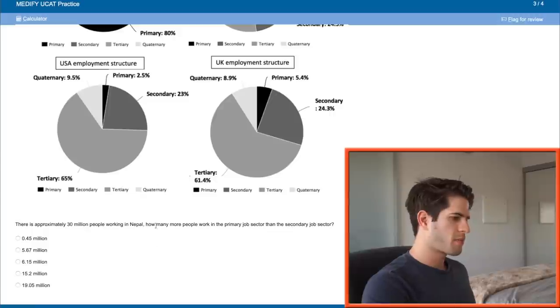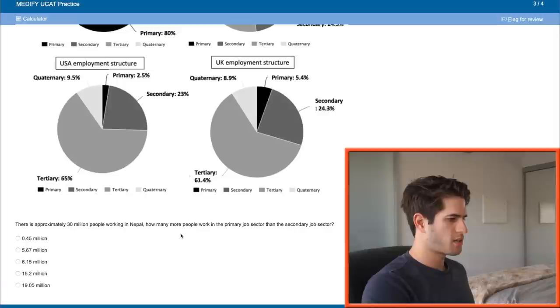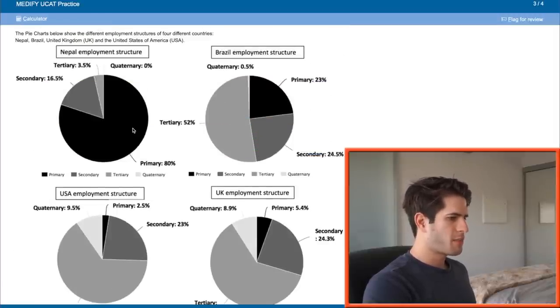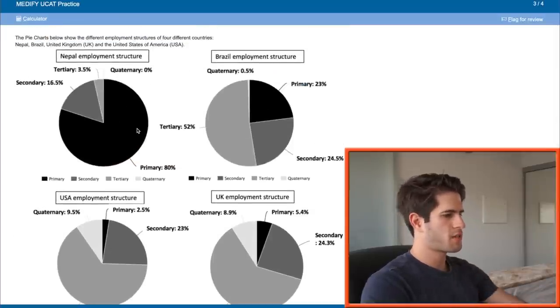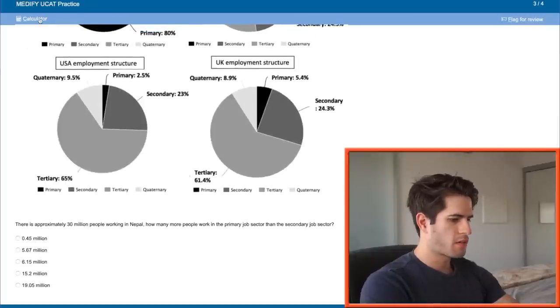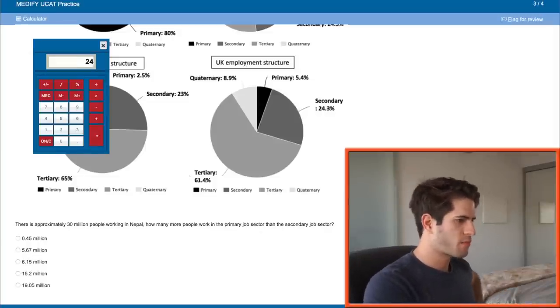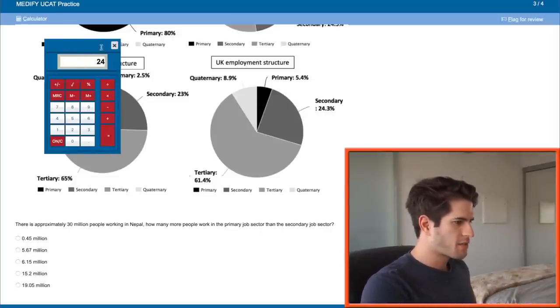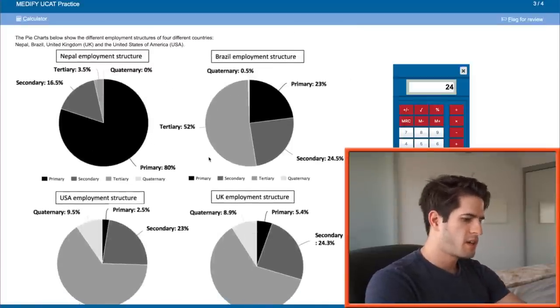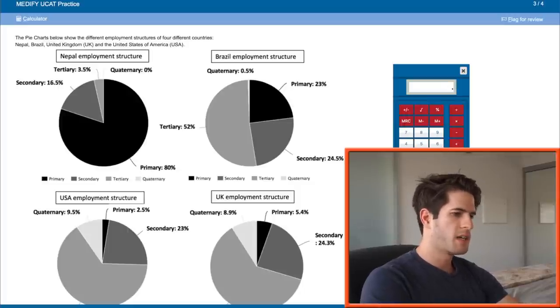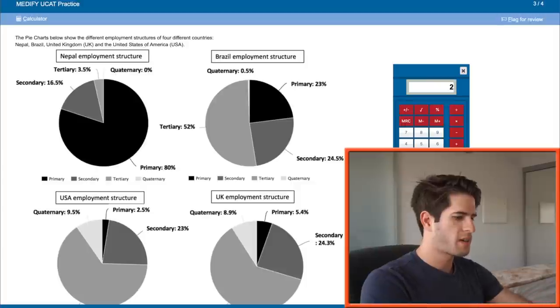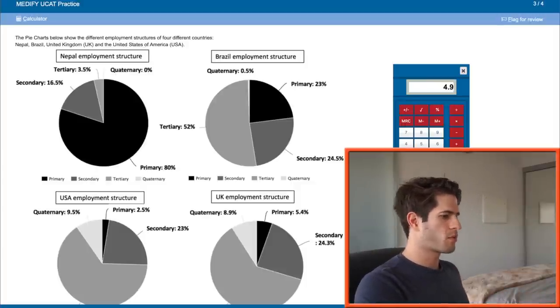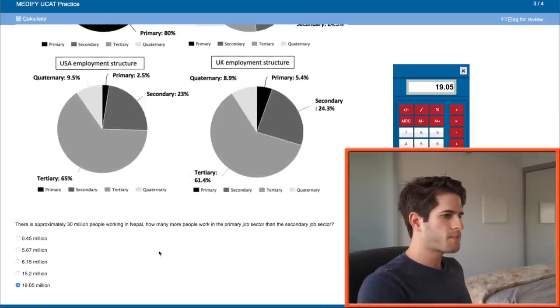There's approximately 30 million people working in Nepal. How many more people work in the primary job sector than the secondary job sector? 30 million people total for Nepal. Primary is 80 percent, so 80 percent of 30 million. 30 times 0.8 is 24. That was for primary. And secondary is 16.5, so 30 times 0.165 is 4.95. So 24 minus 4.95 will give us the difference, 19.05 million.